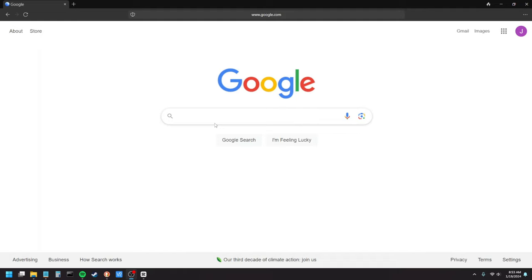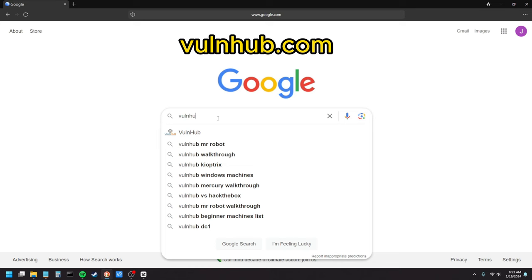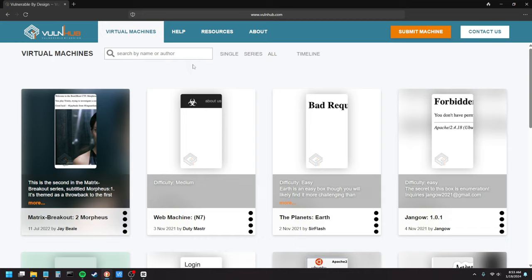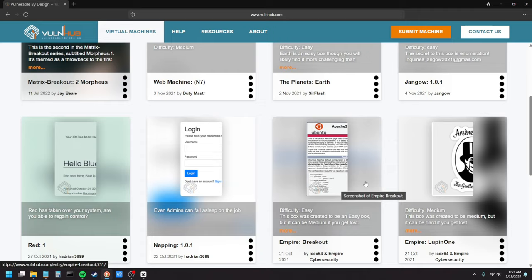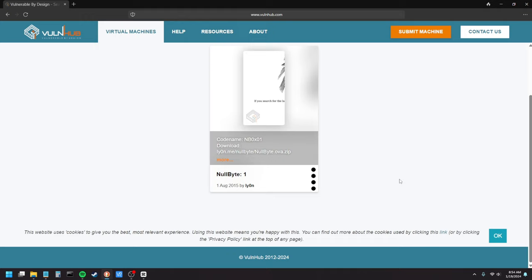There's a website called Vulnhub and all of these are different machines that people have made. You can target specific services like Apache or WordPress. Today I'm going to be doing the one called nullbyte. It's old, it's popular, there's a lot of documentation about it.